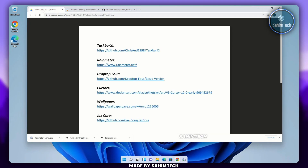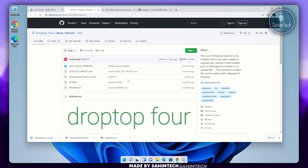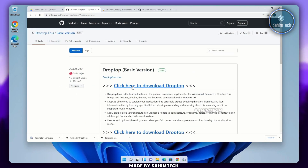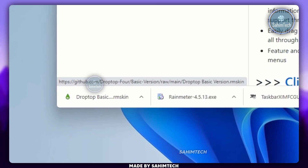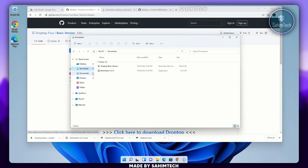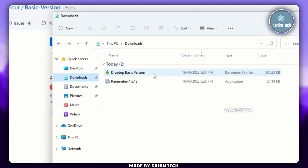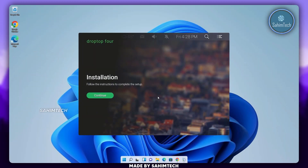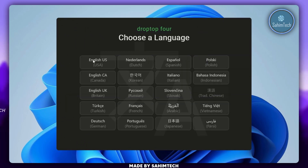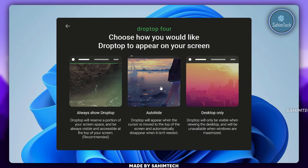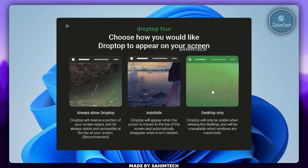Go back to the PDF and click on the link that says Drop Top 4. Scroll down until you find Releases and click on 'Click here to download Drop Top'. Open up File Explorer, go to the Downloads folder, and run the Drop Top Basic Version installer. Click on Install, then once the window opens click Continue, choose your language, and click Continue again. Here we have three options: Always Show Drop Top, Auto Hide, and Desktop Only.